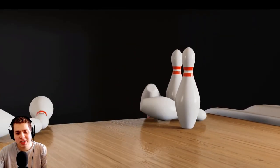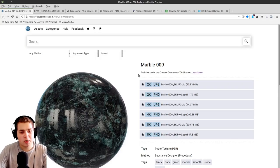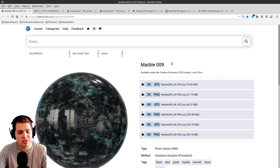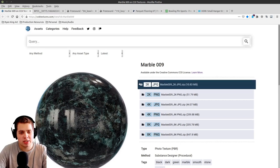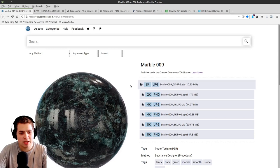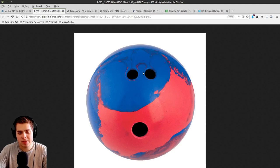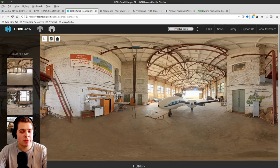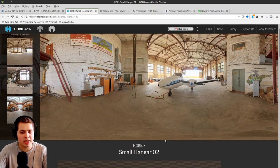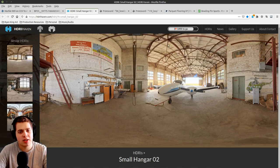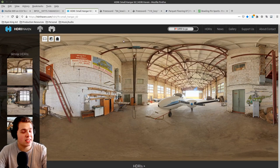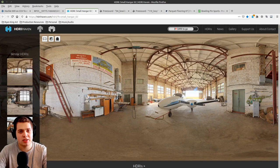Welcome everyone to another Blender tutorial. In this tutorial we're going to be making a bowling animation. I'm going to be using a few different things online to create this — the Marble009 on cczero textures.com, using the 2K JPEG. I also pulled up a bowling ball reference image just to see how big the holes are and where they're placed. I'm also going to be using the Small Hanger 02 HDRI on HDRI Haven. Links to all of these resources will be in the video description.